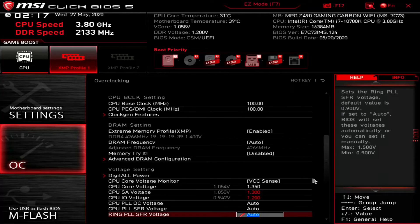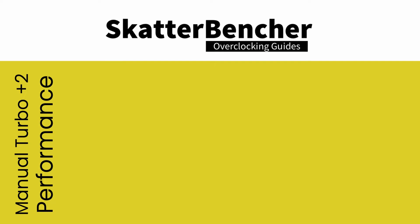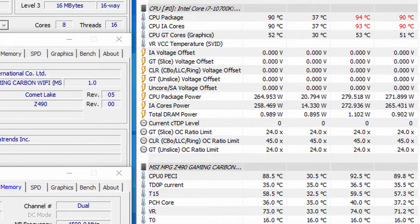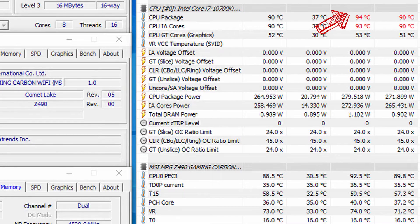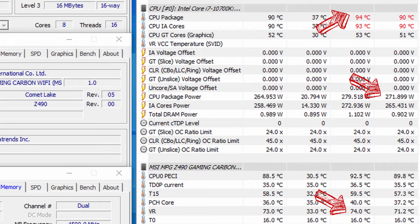Then finally adjust the CPU core, CPU SA, and CPU IO voltage to respectively 1.35 volt, 1.3 volt, and 1.2 volt. Save the settings and exit the BIOS. We reran the benchmarks and checked the performance increase compared to default operation. Again we're seeing the majority of the gains in the multi-threaded applications, but also our game benchmark Final Fantasy 14 has a very nice plus 14 percent performance increase.